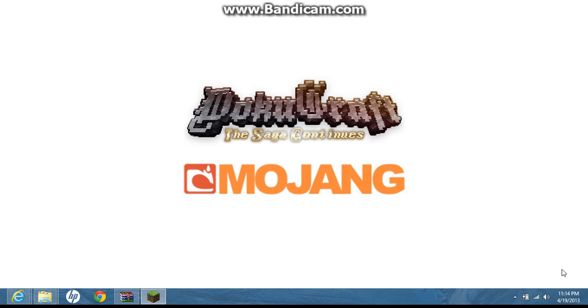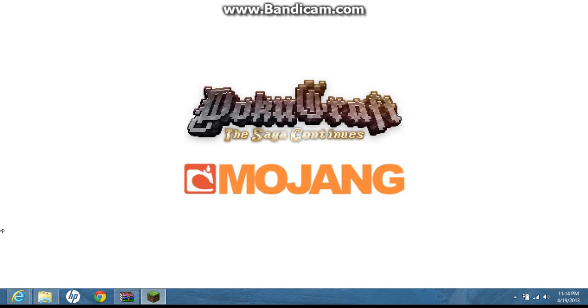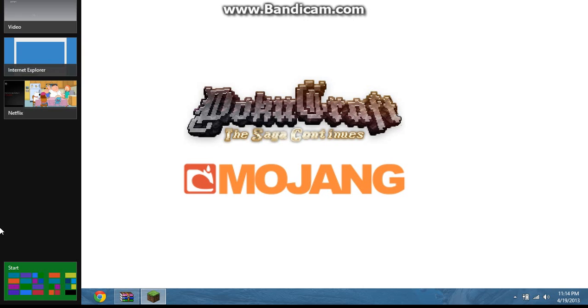Sorry for the background noise. This is going to be a record for a Minecraft video because my computer is slow. This is on Windows 8, dated April 2013. It has a little search bar and my stuff, and there's Netflix — say hi to Netflix.